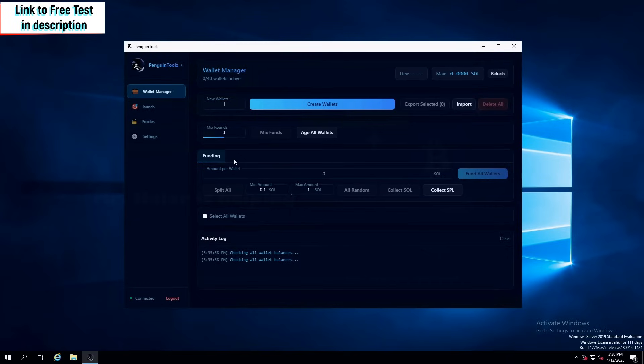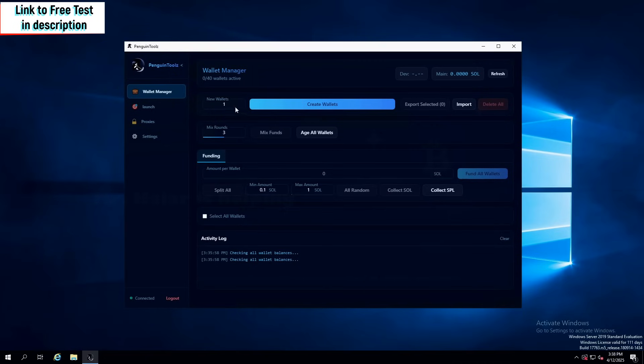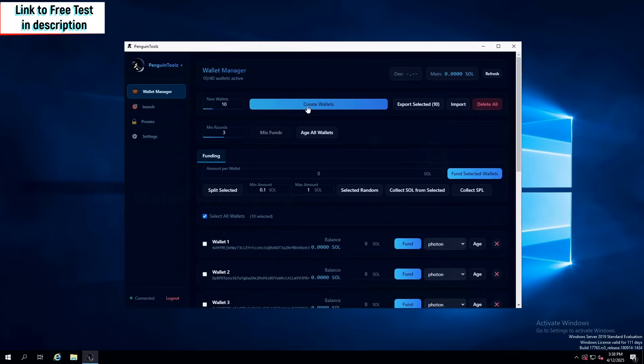Another cool thing they added is that you can actually fund multiple wallets with custom amounts. So now we're going to be trying to make a couple wallets to actually show how everything looks. So we click create wallets and boom, they're all created.